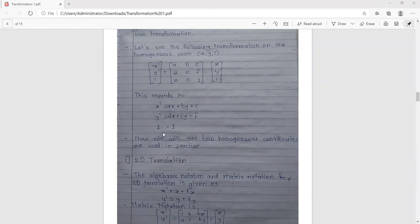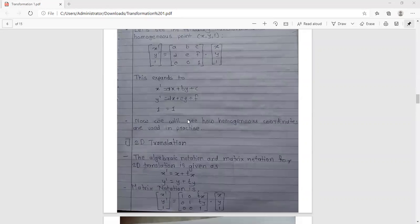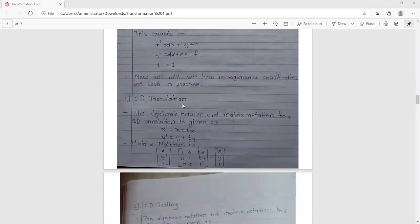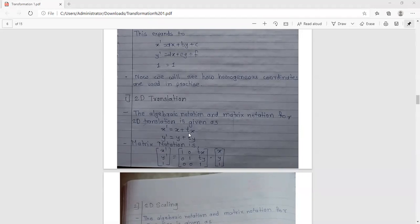The basis of 2D transformation starts with 2D translation. The algebraic notation for 2D translation is: X dash equals X plus TX, and Y dash equals Y plus TY, where TX and TY are the translation values. The third homogeneous coordinate replaces Z. The matrix notation for 2D translation is: [1, 0, TX; 0, 1, TY; 0, 0, 1] multiplied by the column vector [X, Y, 1].